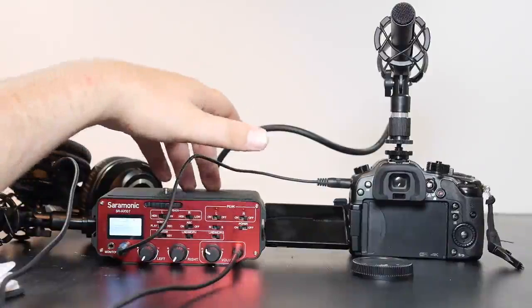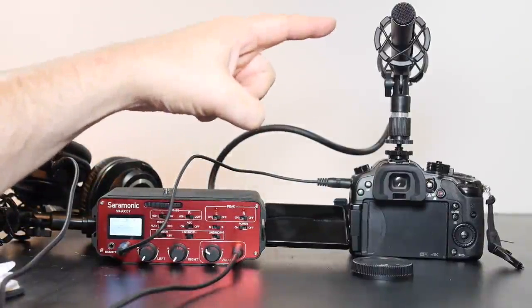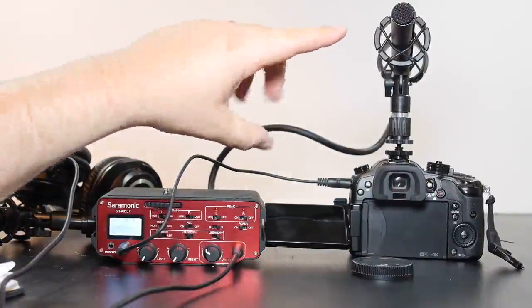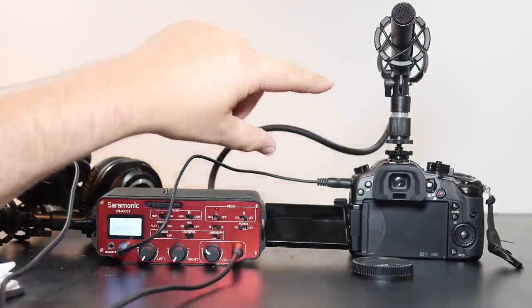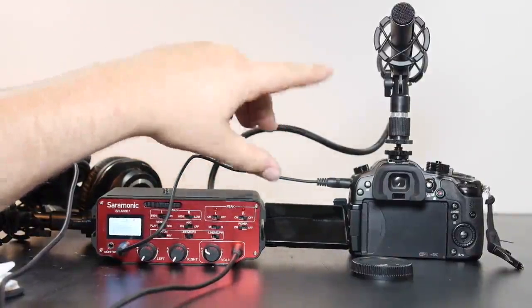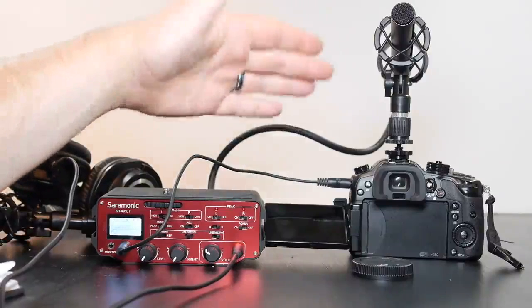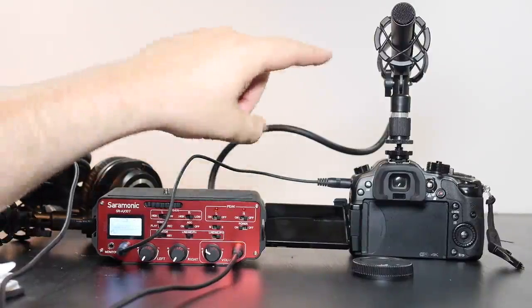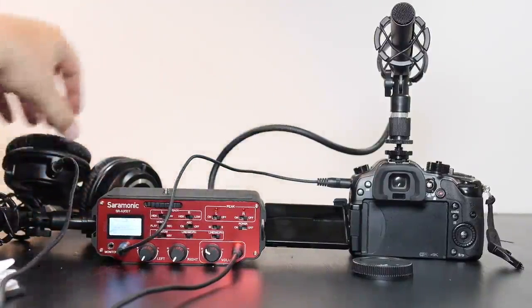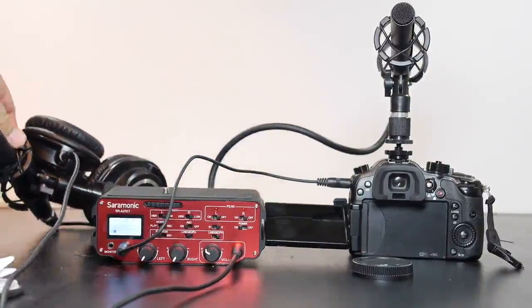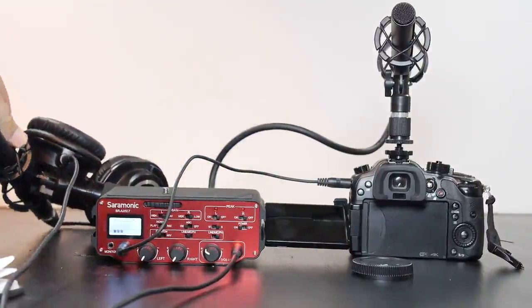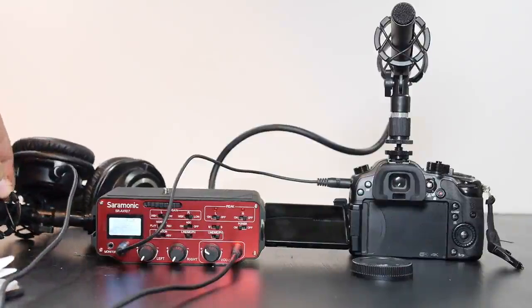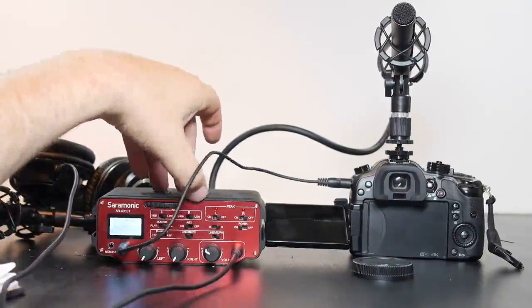This microphone, it's the Audio Technica I can't remember specific model right now, but this does not have phantom power or it needs phantom power to run. I think it takes a battery but I don't have a battery in it. However the mobile microphone I have here does have a battery in it so I don't need phantom power.